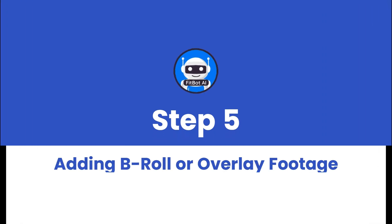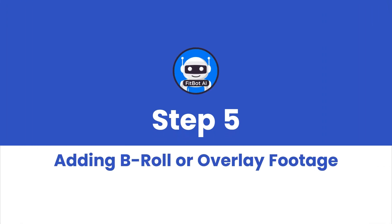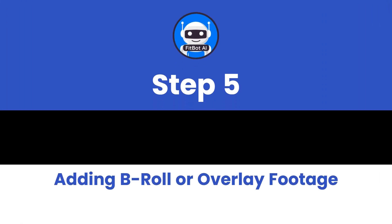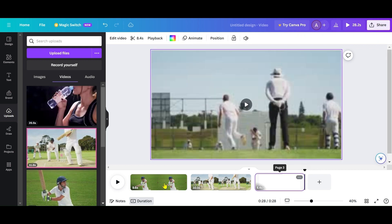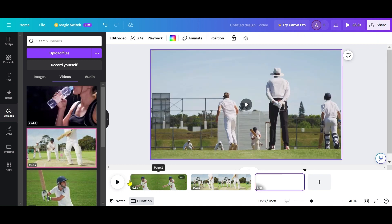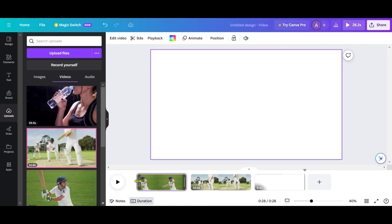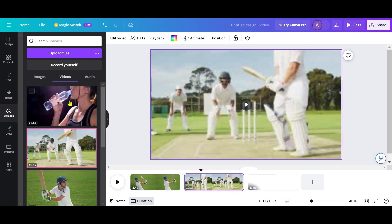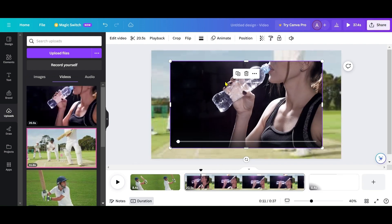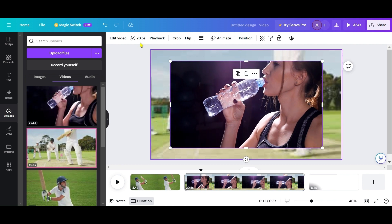Step 5: Adding B-Roll or overlay footage. B-Roll enhances your video. Drag your desired B-Roll footage to the canvas and use the trimming function to select the segment you want to include. Make sure to mute the audio if needed.